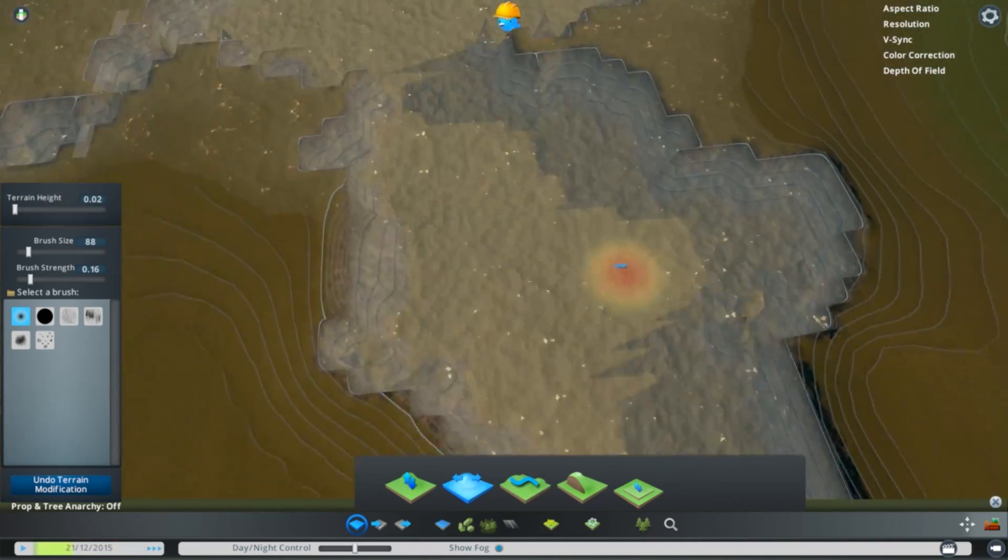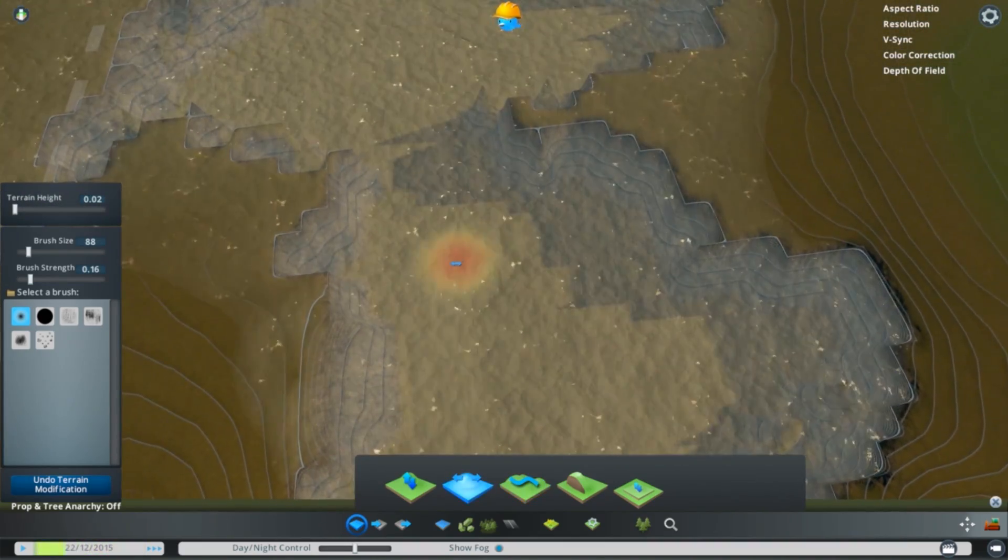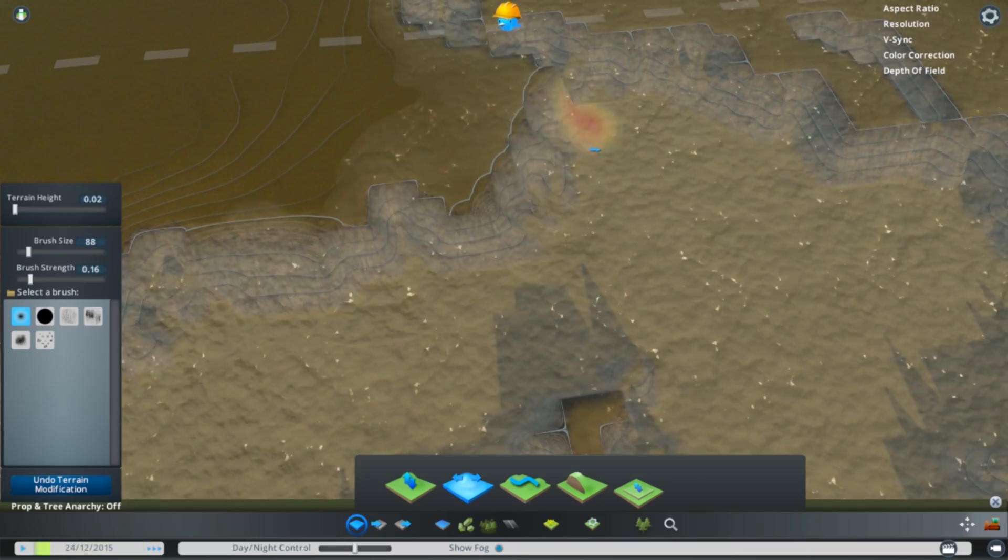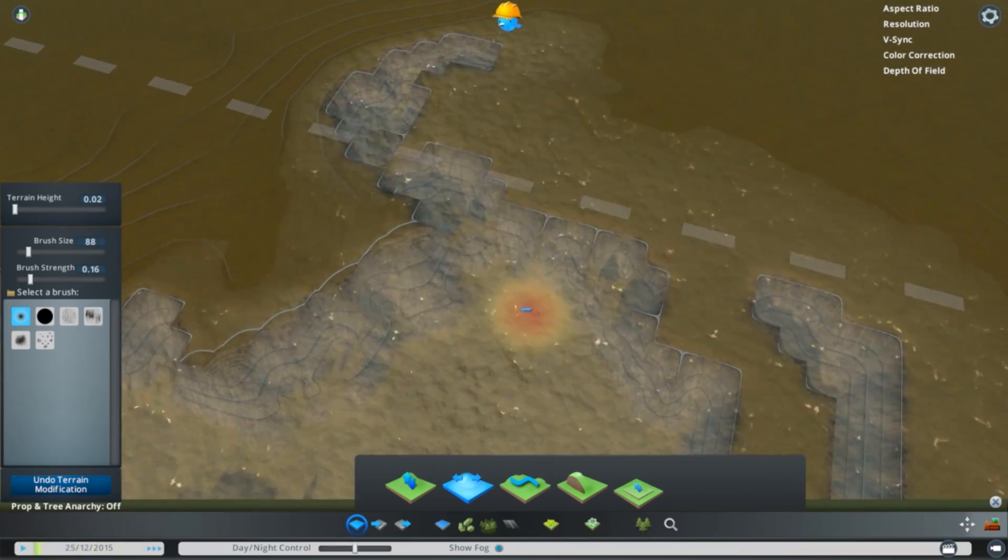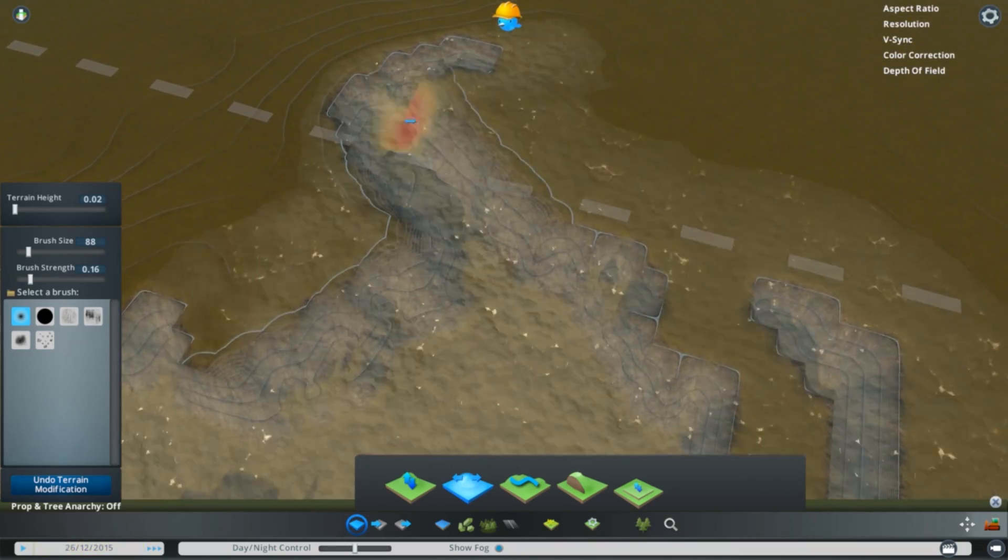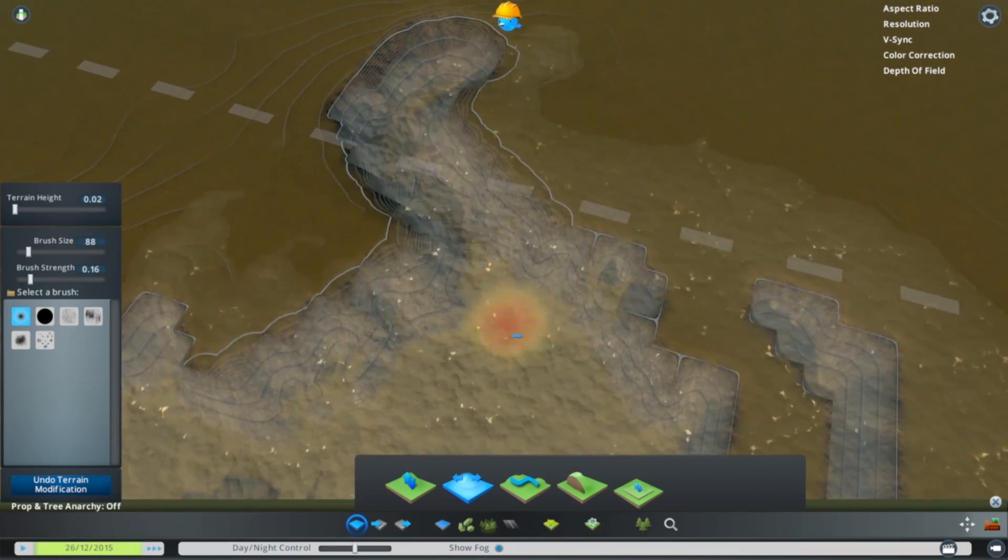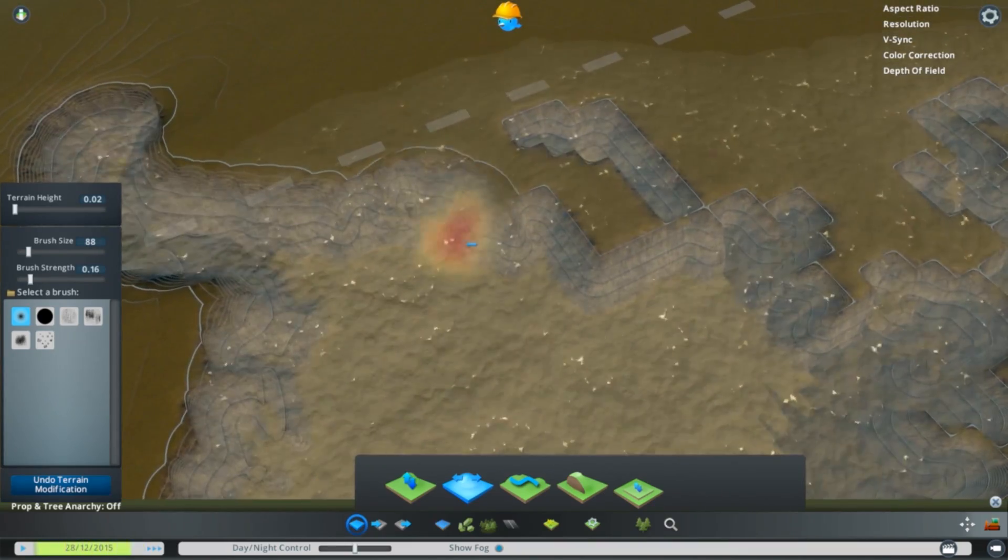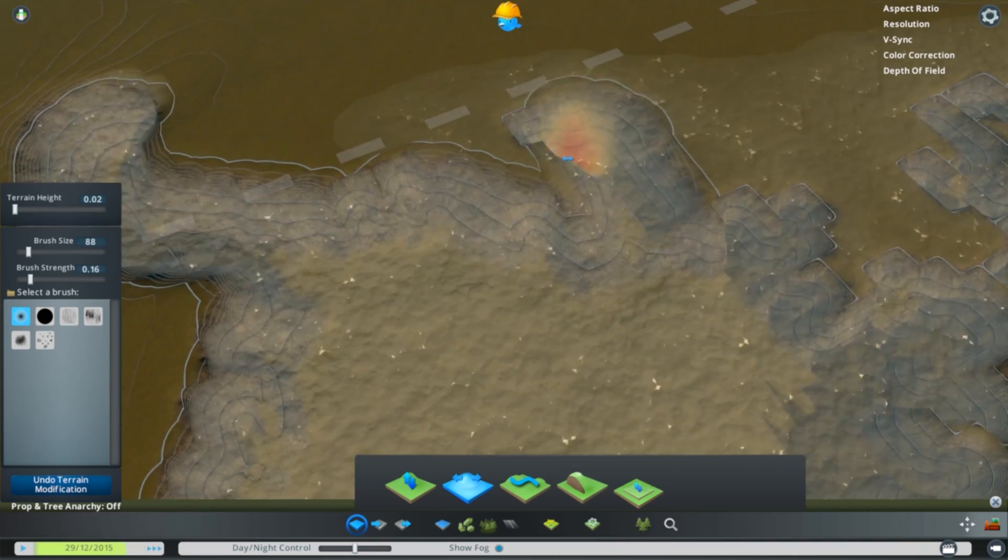But that's the basics of what we're doing to get started here. We've decided on an area, we've exported that height map, we've imported it into Cities, and then we're just going to go and smooth out some of the rough edges.